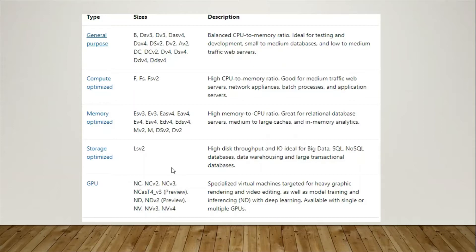When you choose GPU, that is specialized for image rendering processes like animation projects. If you have an animation project, you must need a graphics-enabled virtual machine with a graphics card installed. So you will choose the GPU — it's useful for rendering, image and video editing, and animation projects.